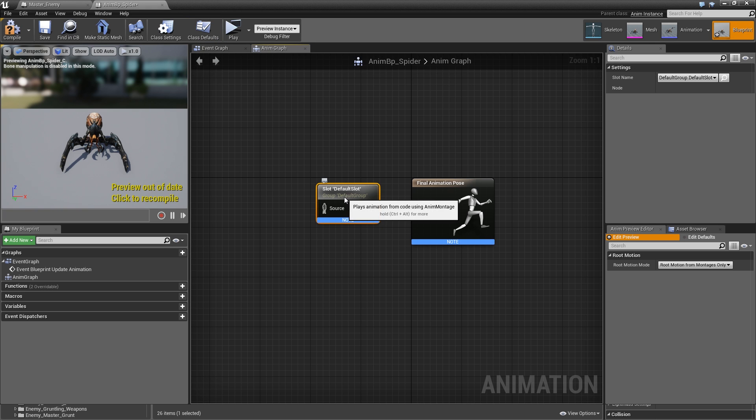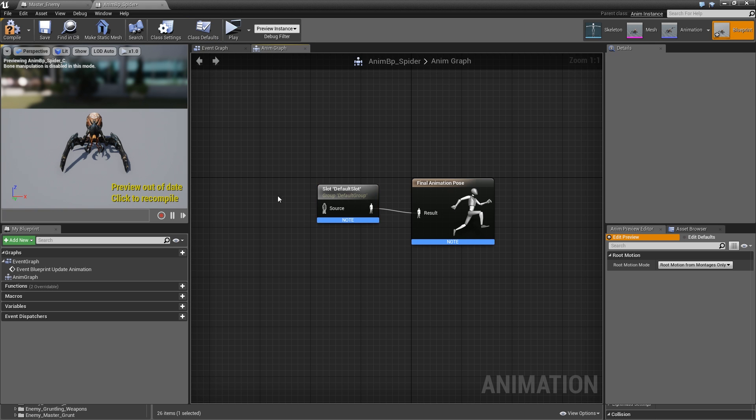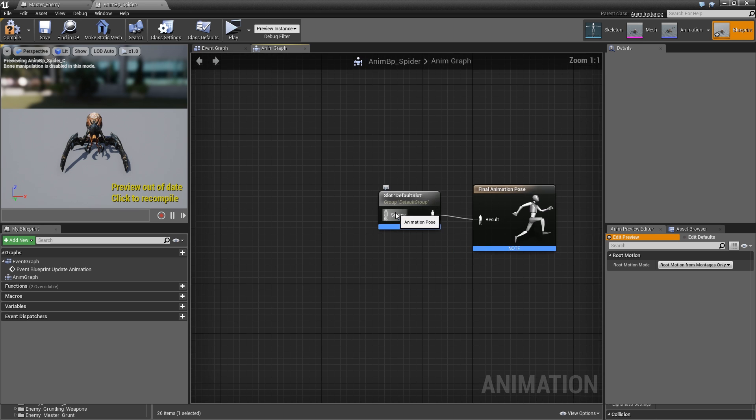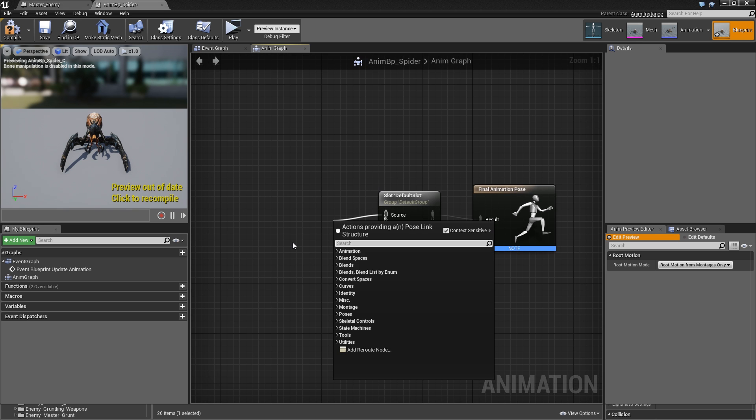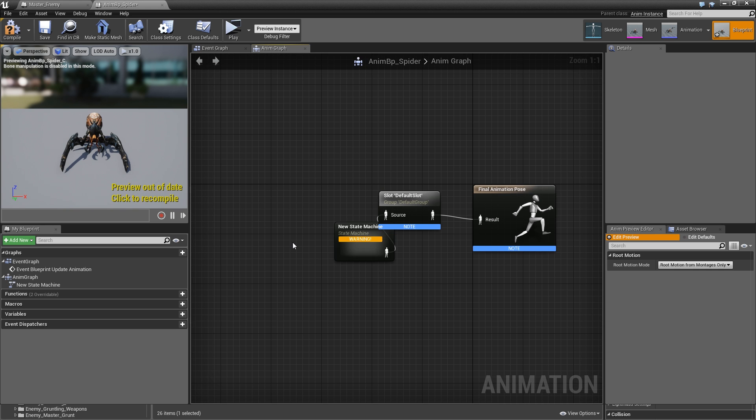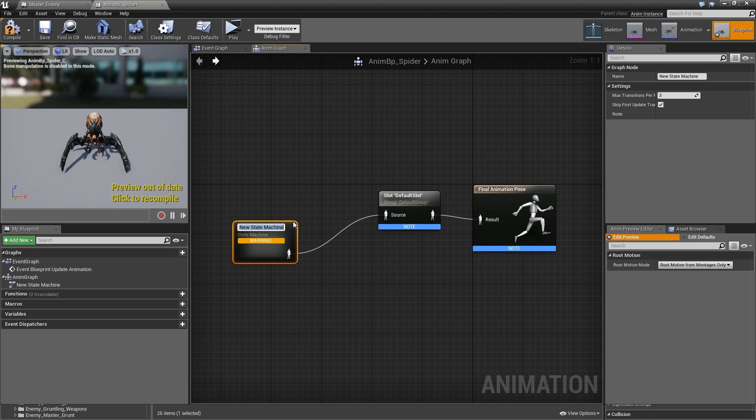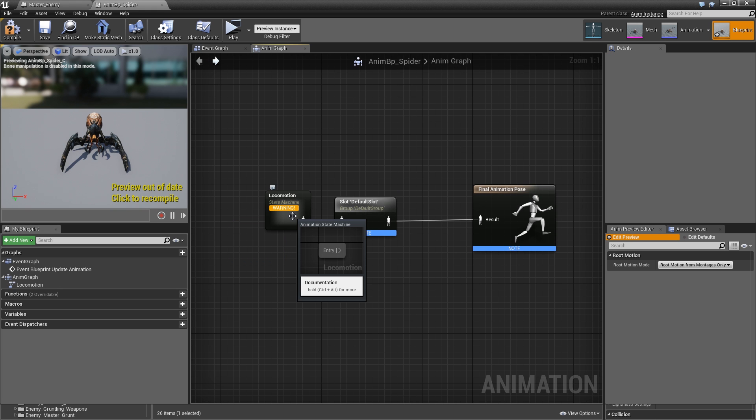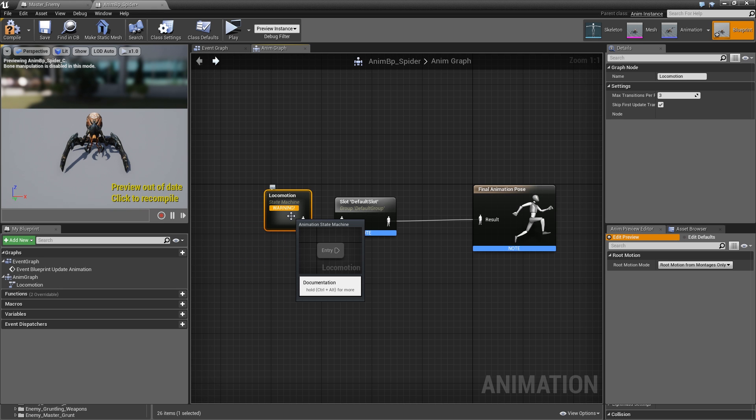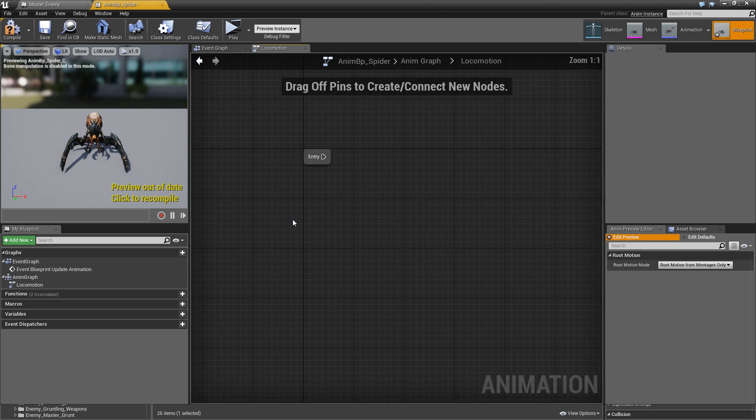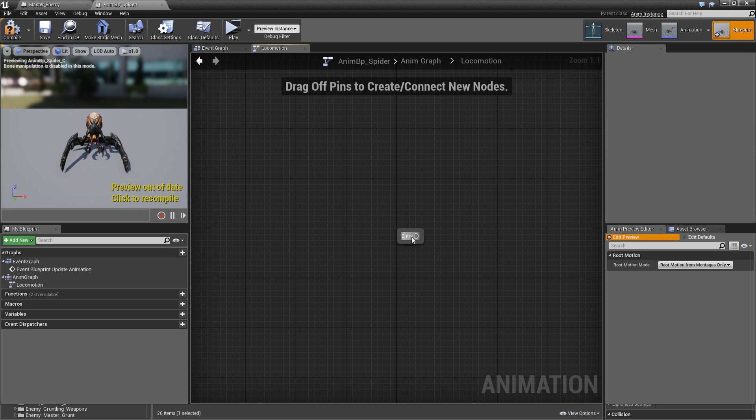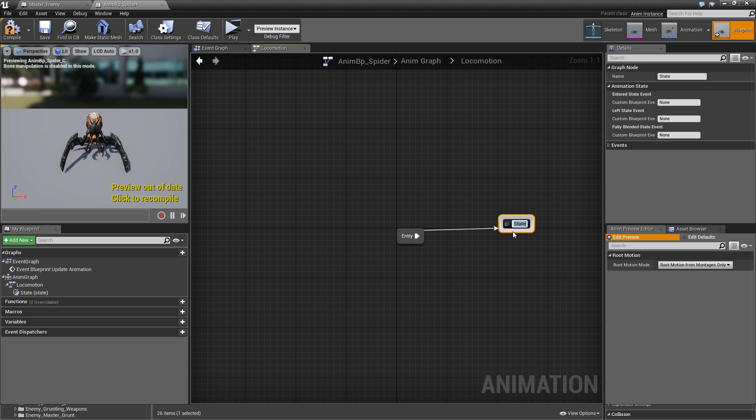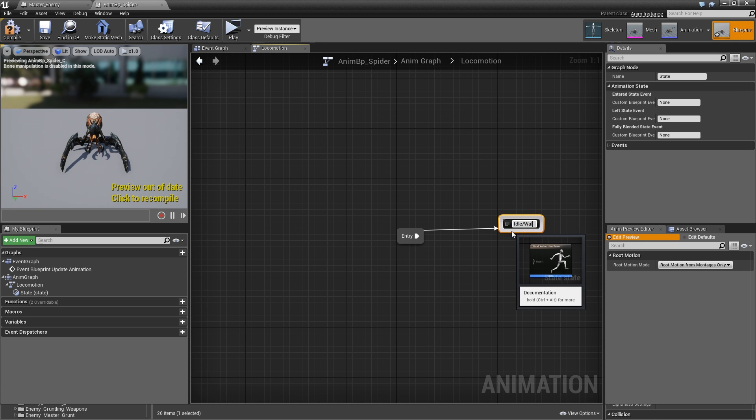Open it up. From our final pose we will drag a pin and search for default slot. That is very important, otherwise you will not see your anim montages playing if you don't have that default slot. Let's add a state that we will call locomotion and then double click to go in there.